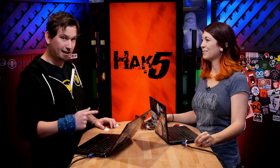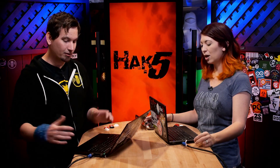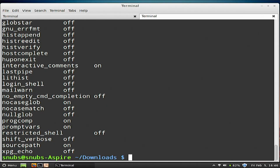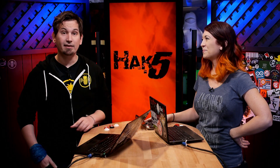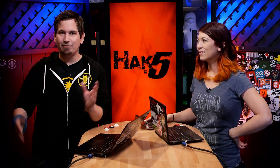We should also point out that if you just do shopt, it gives you all of your current settings. You see an entire listing of all the things that are either turned on or off. You can change your history, editinverification, lastpipe, and so many fun things. And that's a built-in, so you don't have to download and install anything. It's just built into Linux.